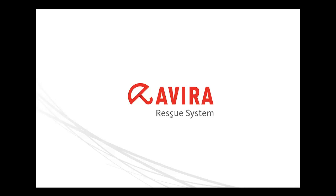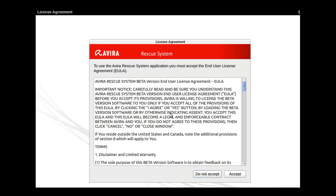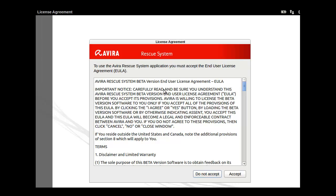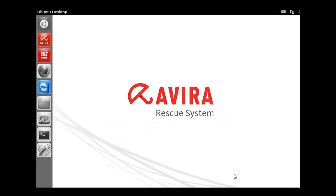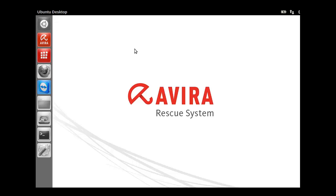As we all know, Ubuntu boots really fast. And there you go, we're almost into the operating system. That was even quicker than Windows, a lot quicker. So let's see what we've got here.